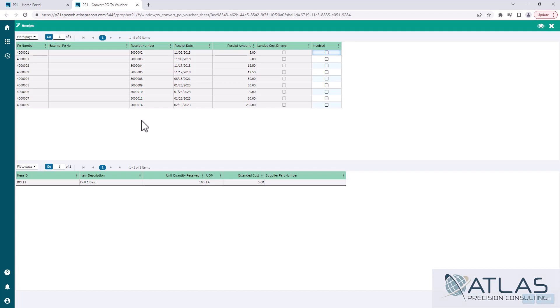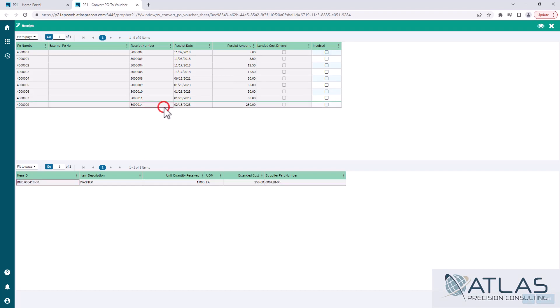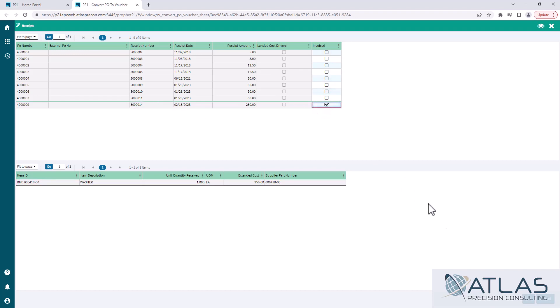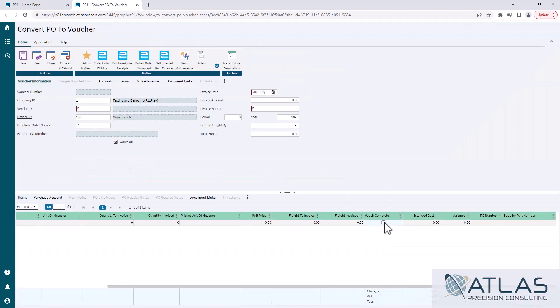Every time you click on one it will change the items below, including their quantity received and their extended costs. You can select just one or all or whatever you want to do. In this one we're going to select the one. It'll bring the items in down here at the bottom.